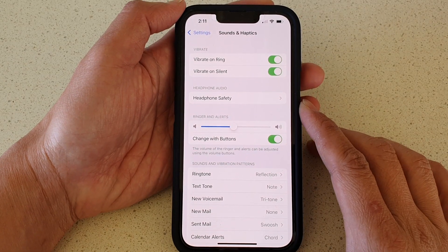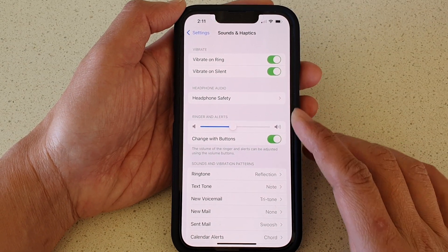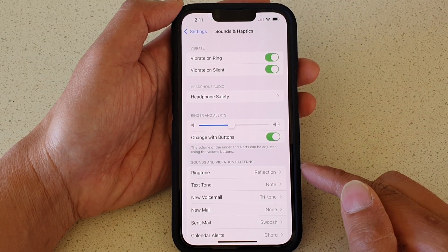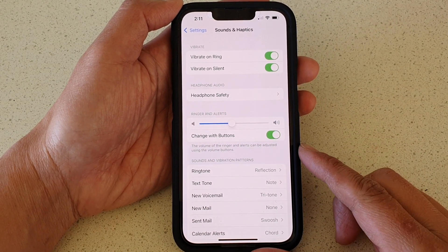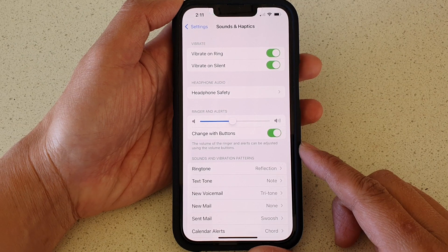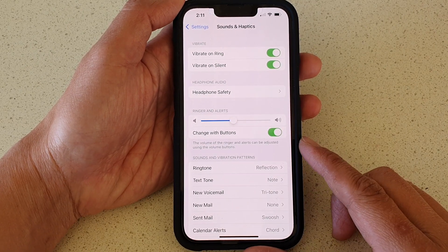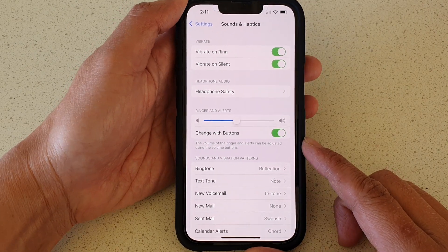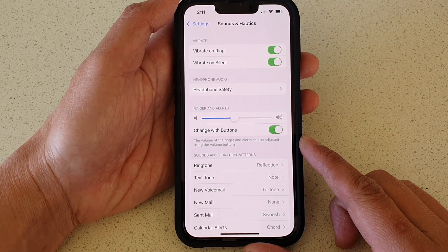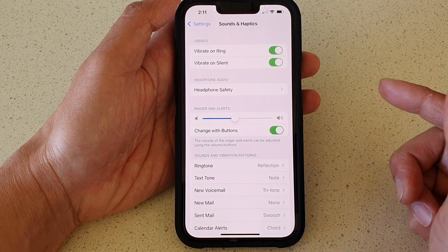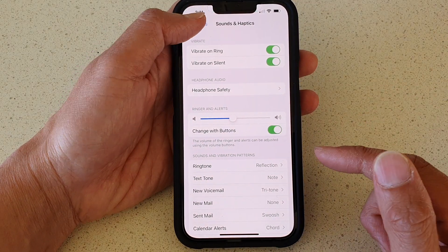Hey guys, in this video we're going to take a look at how you can change the text messages notification sound on the iPhone 13 or the iPhone 13 Pro.